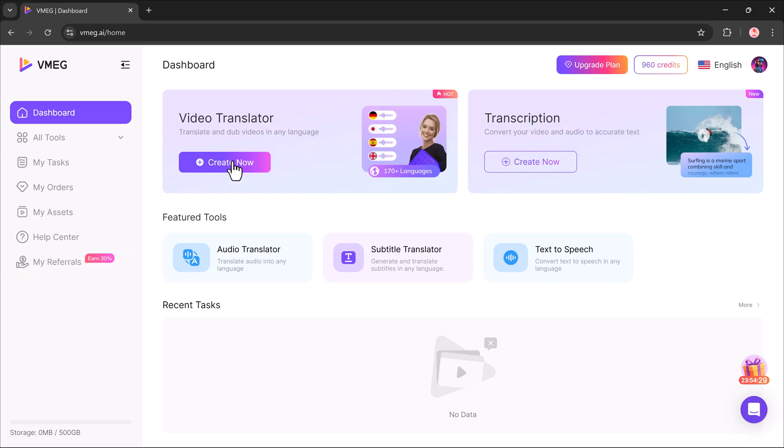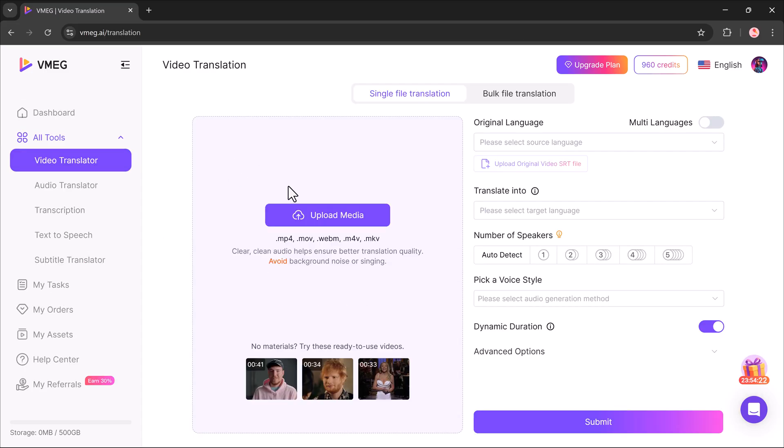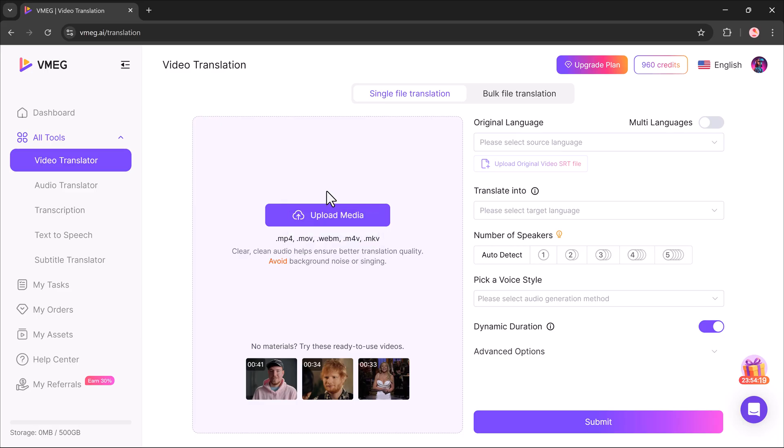Translating a video. Let's try the video translator. Click on create now, then upload your video. If you don't have one, you can test it using the sample videos, but I'll upload my own.